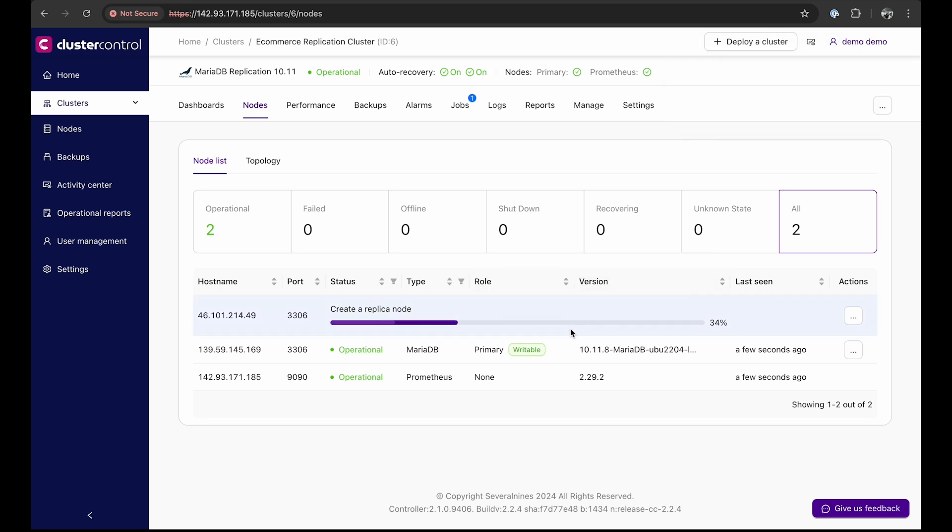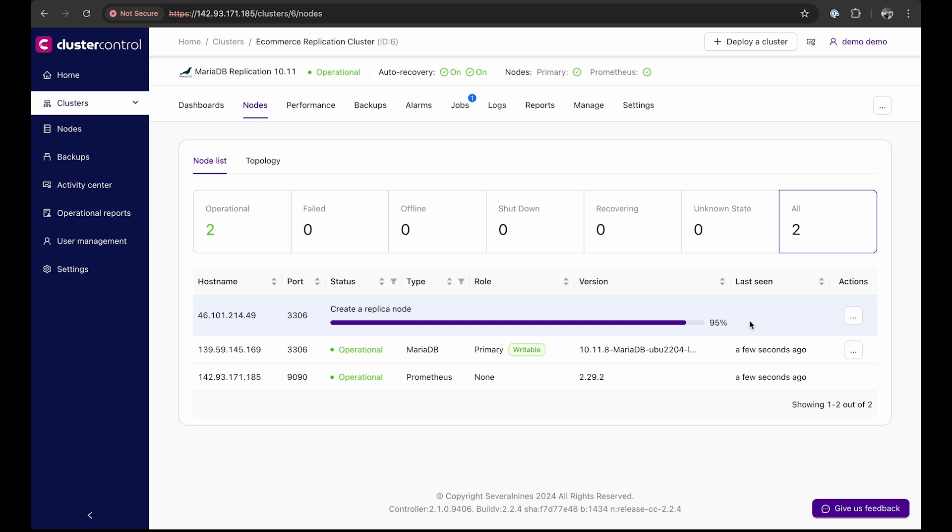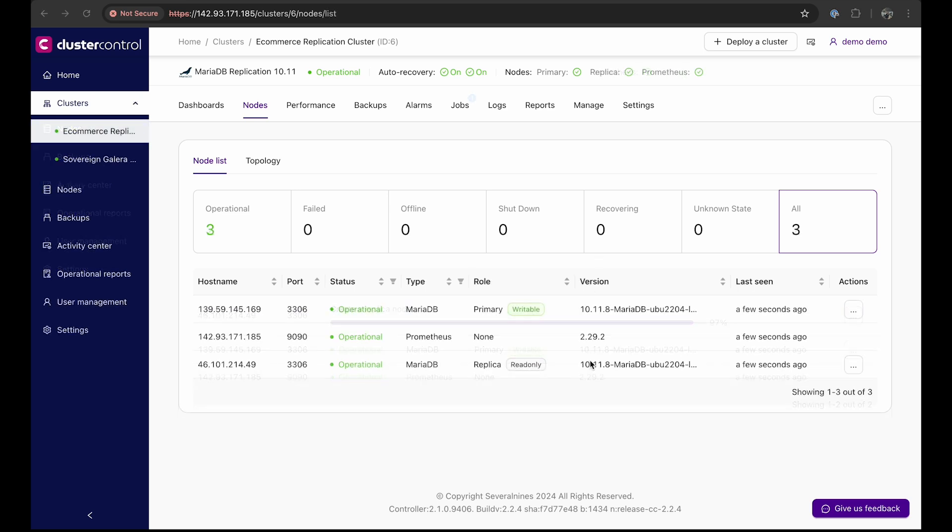You'll see that cluster control is creating the replication node from the job you just submitted. After a few minutes, the replica node will be up and running. This process is similar for adding a node to your database cluster of any flavor. Once the replica node is done creating, we will be able to see the node in the node list and also the cluster topology.